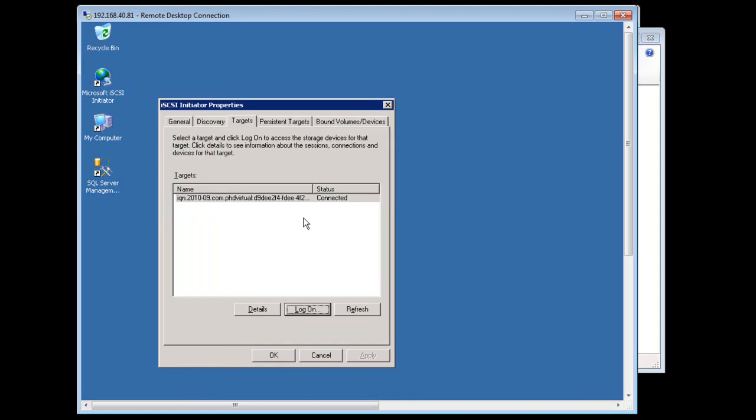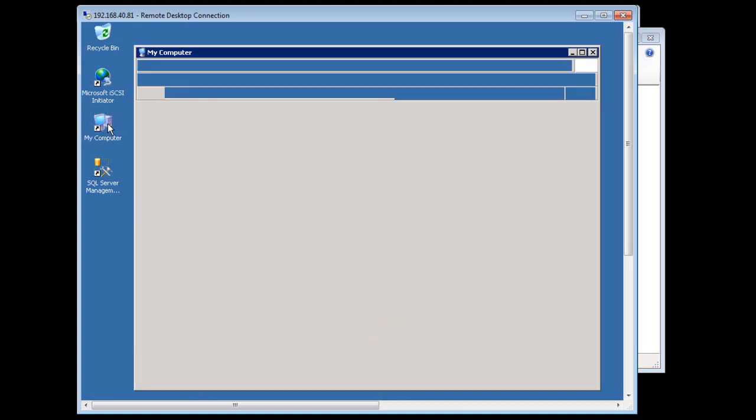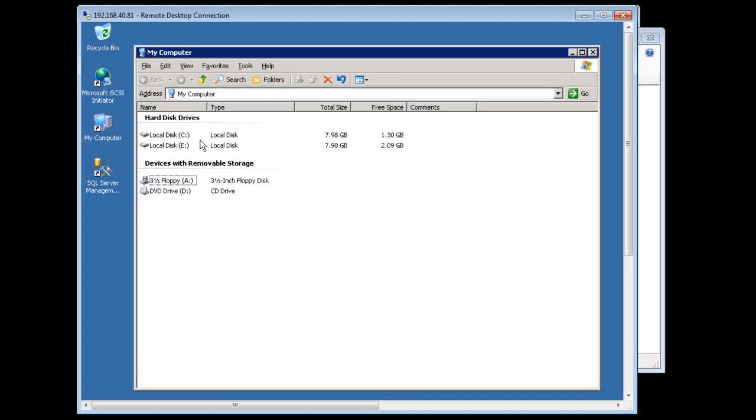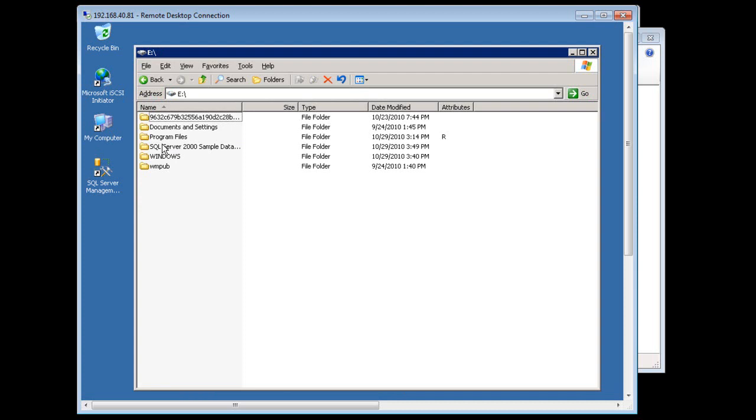When complete, the disk appears in Windows Explorer as an additional drive. I can then use Windows Explorer to recover any of the files or folders I wanted.